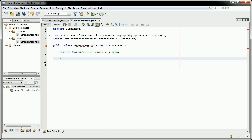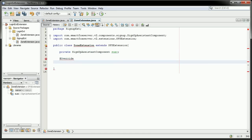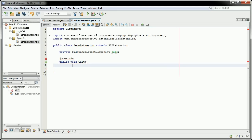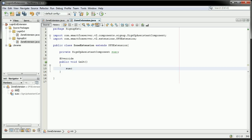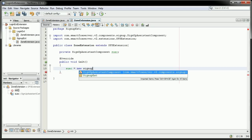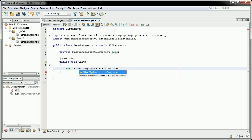We'll have to override the init function, which is public void init.